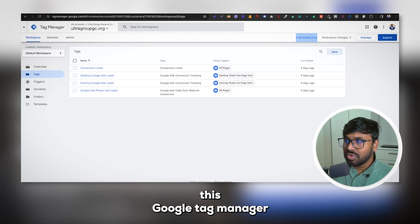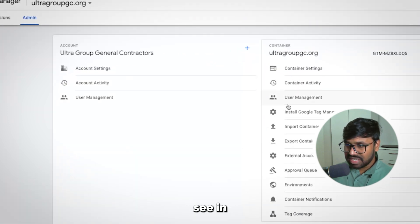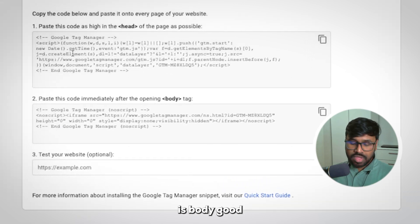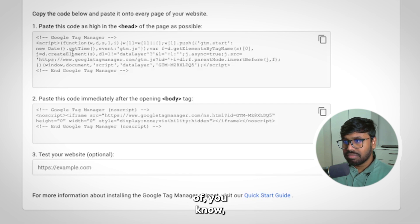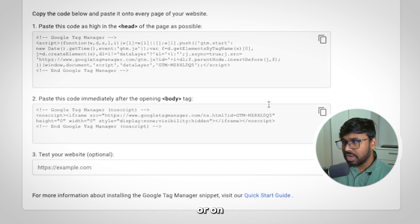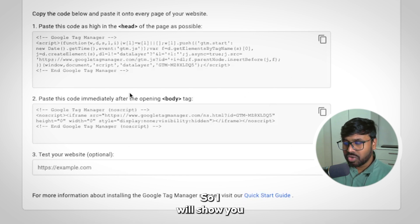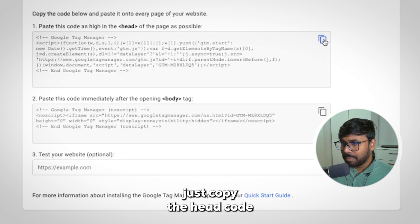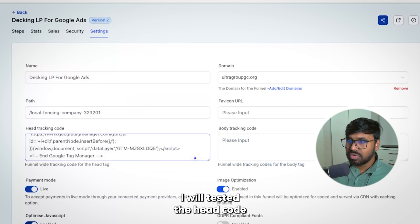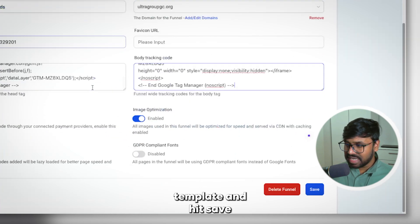I want to set up this Google Tag Manager on this landing page. Go to Admin, then Container Settings, and you'll see 'Install Google Tag Manager.' Hit that and you'll find two codes: one is the head code and one is the body code. Whether you're using different landing page software or CRM, you just need to copy these head and body tags and paste them into your tool. For this video I'm using GoHighLevel, so I'll copy the head code, go to the funnel settings, paste it, then copy the body tag and paste it in the body tracking template and hit Save.